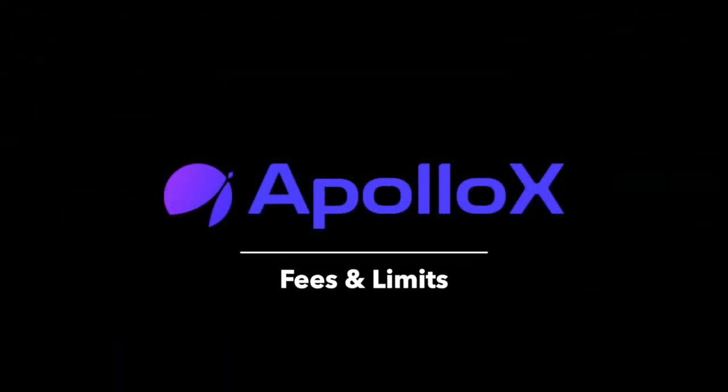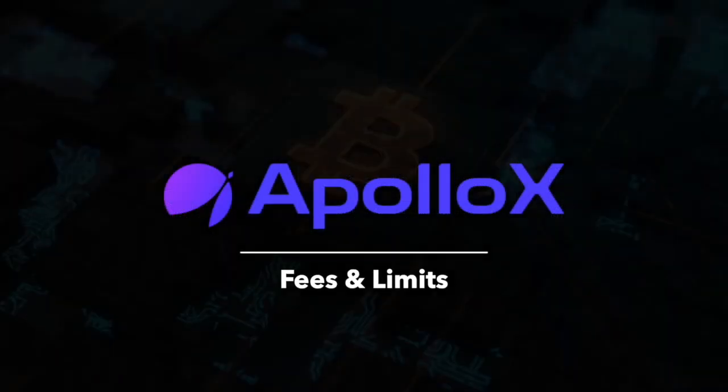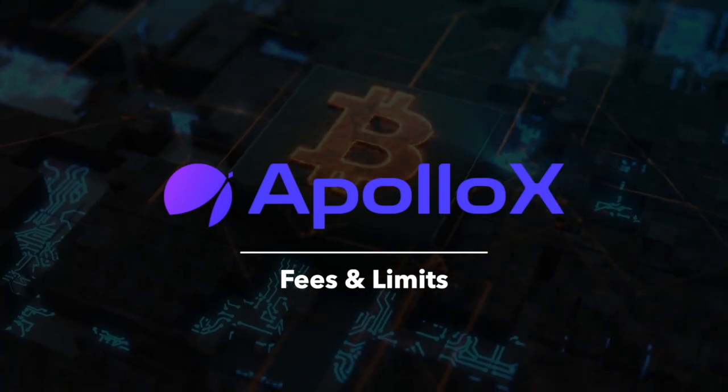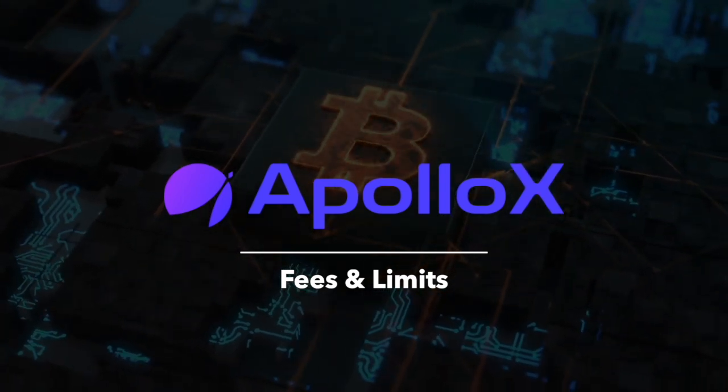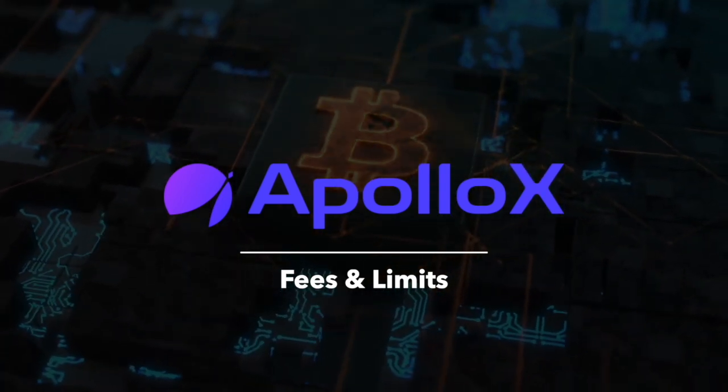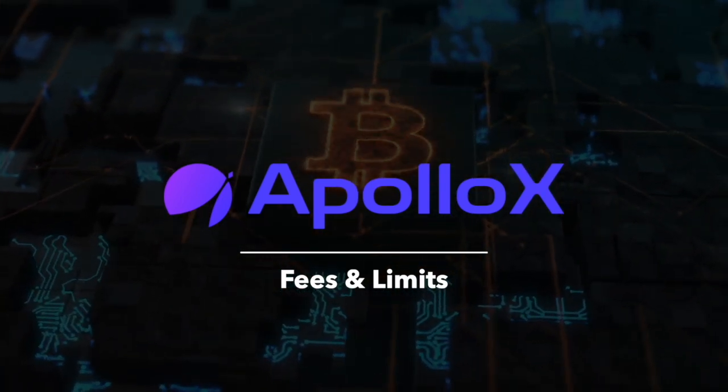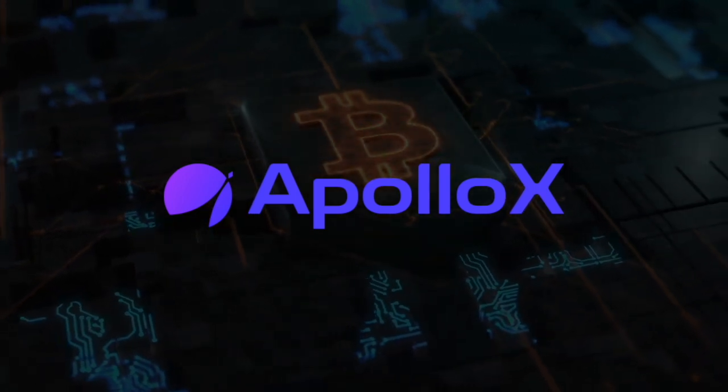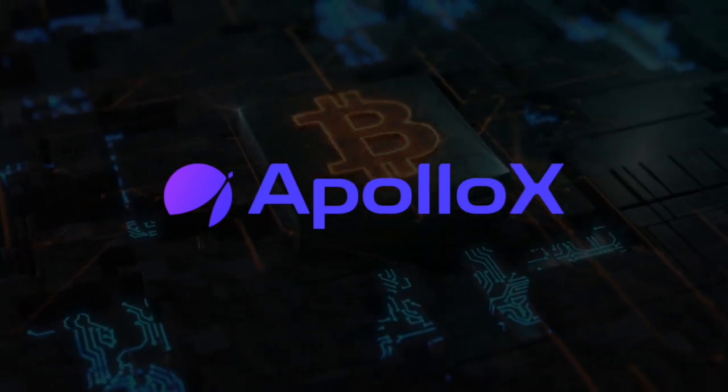Okay now let's talk about the fees on ApolloX. Right off the bat it's worth noting that all the deposits are free of charge but there are standard network fees associated with withdrawals.